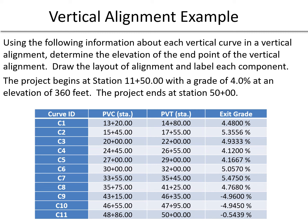In this vertical alignment example, we're given a table with information and we're asked to determine the elevation of the endpoint of the vertical alignment and draw the layout of the alignment and label each component.